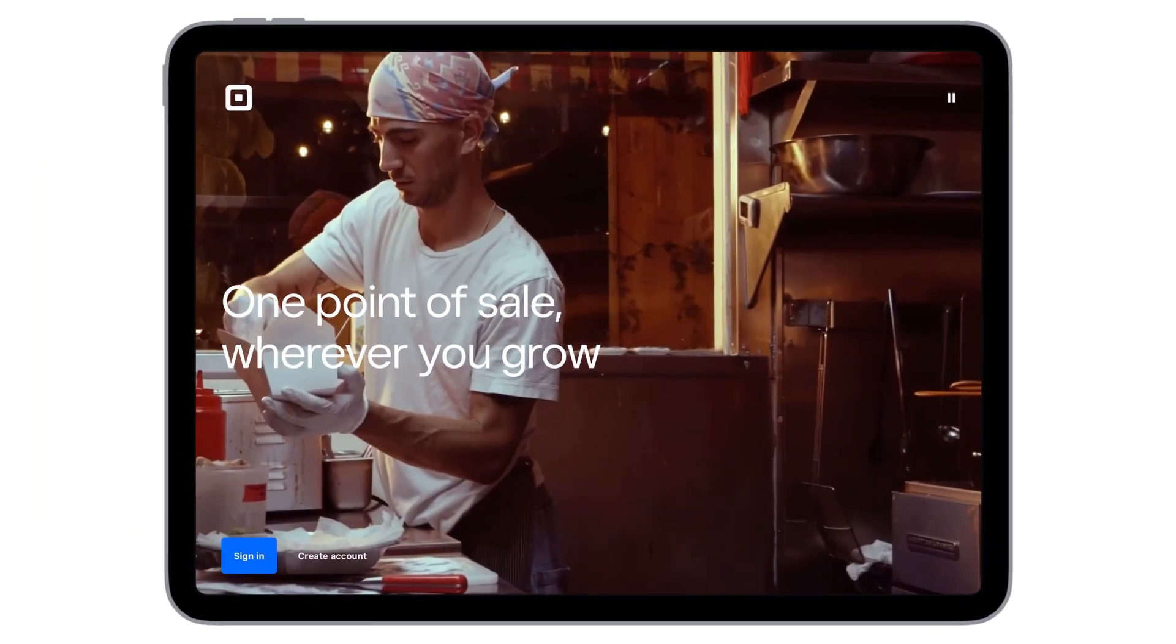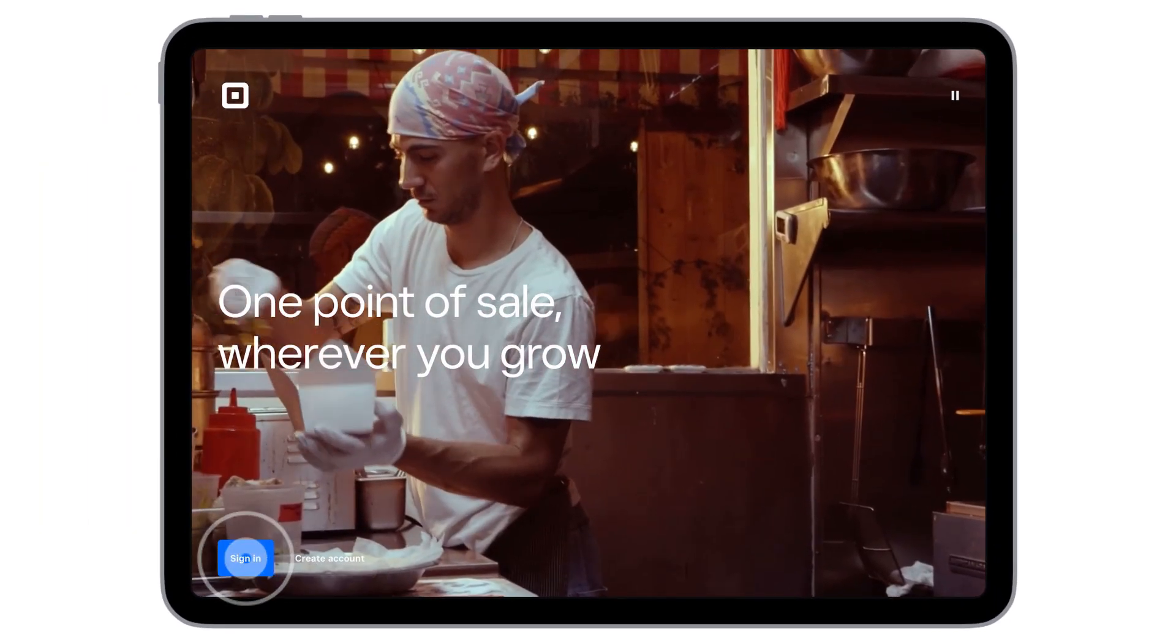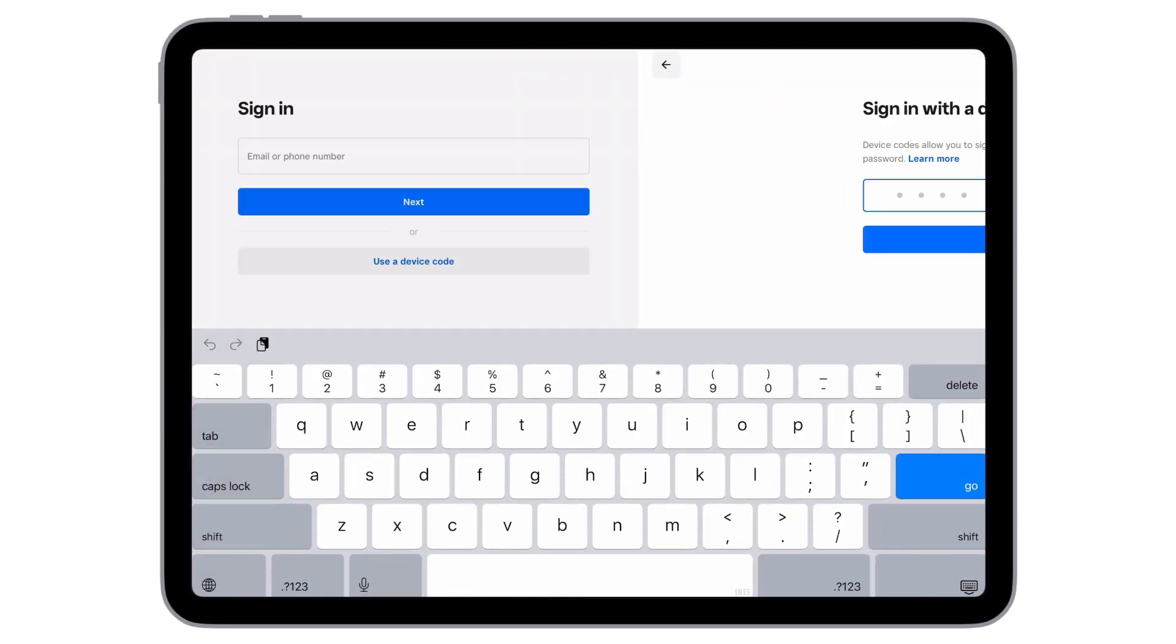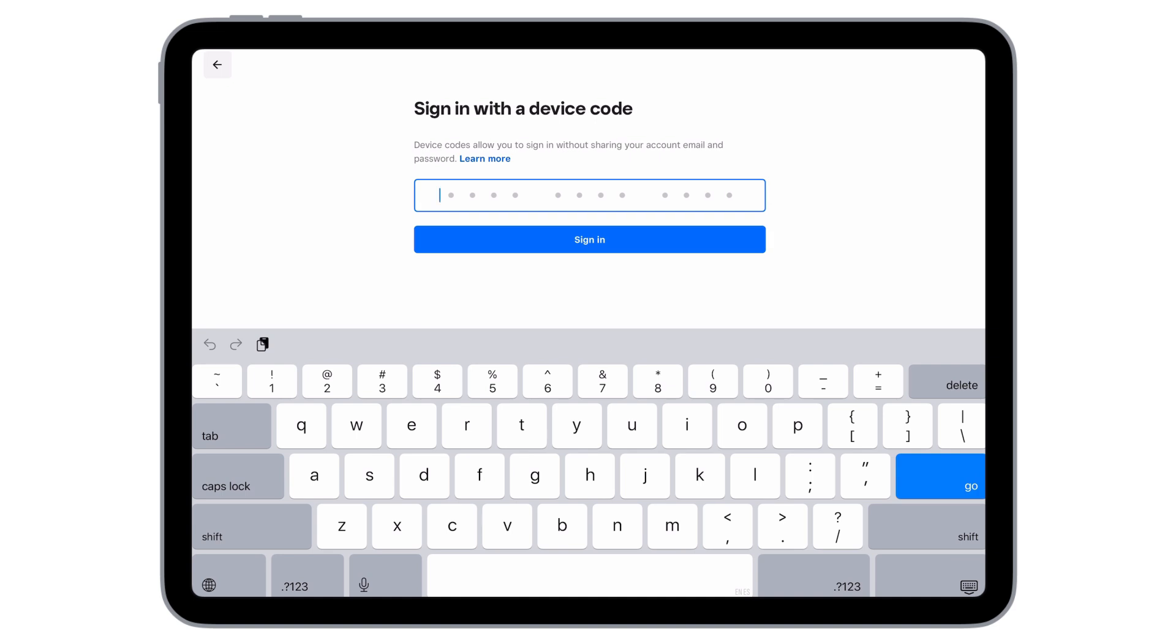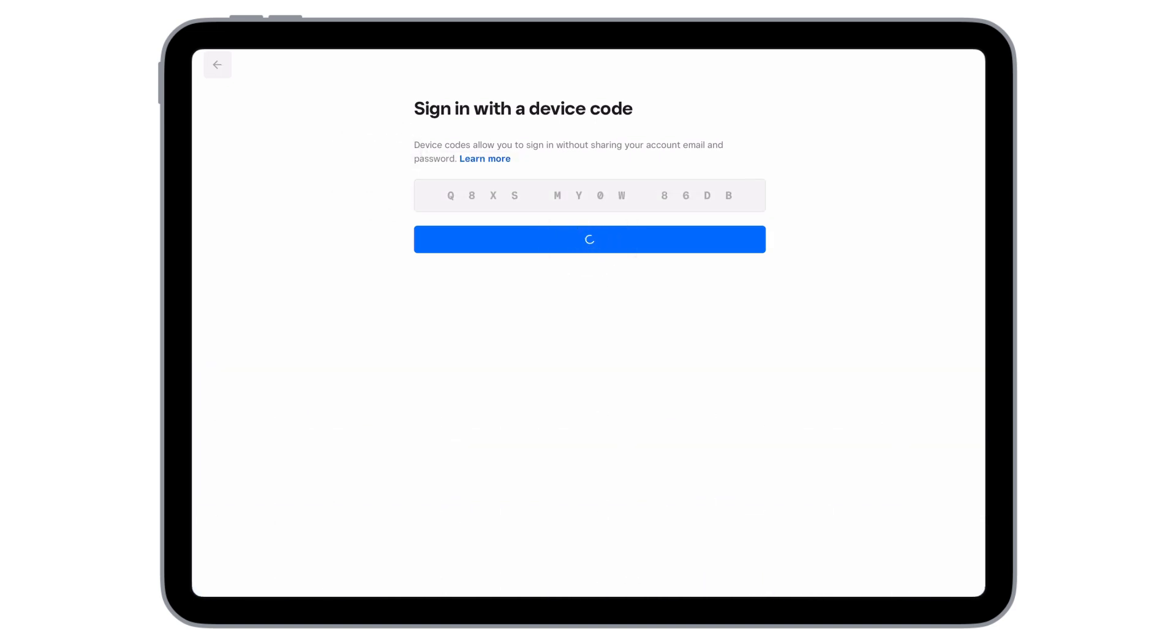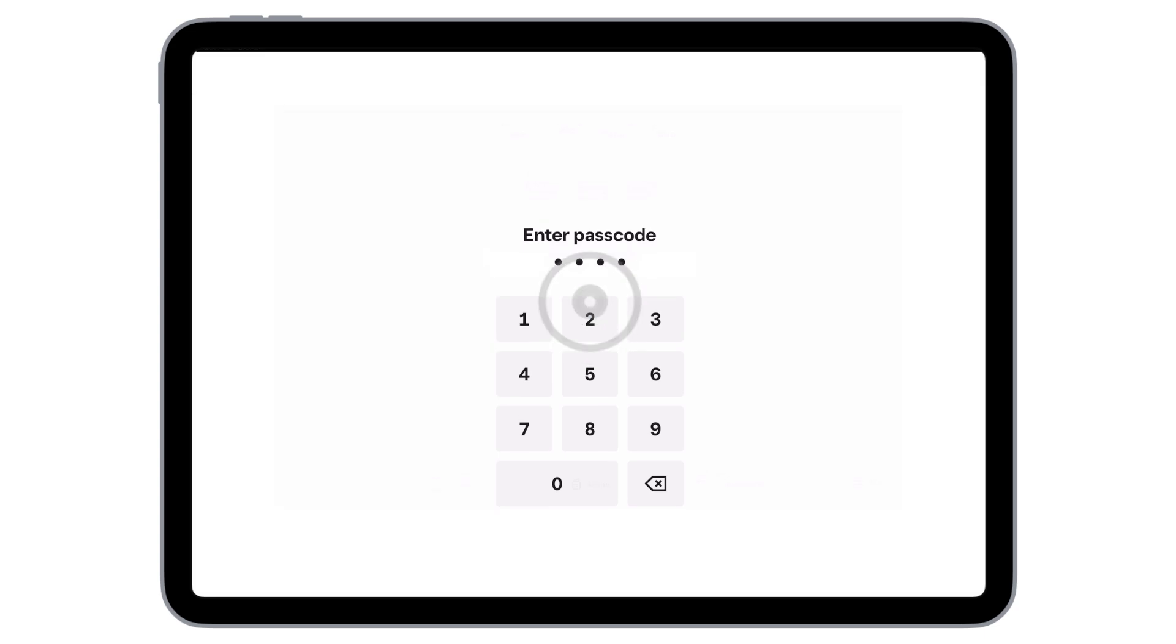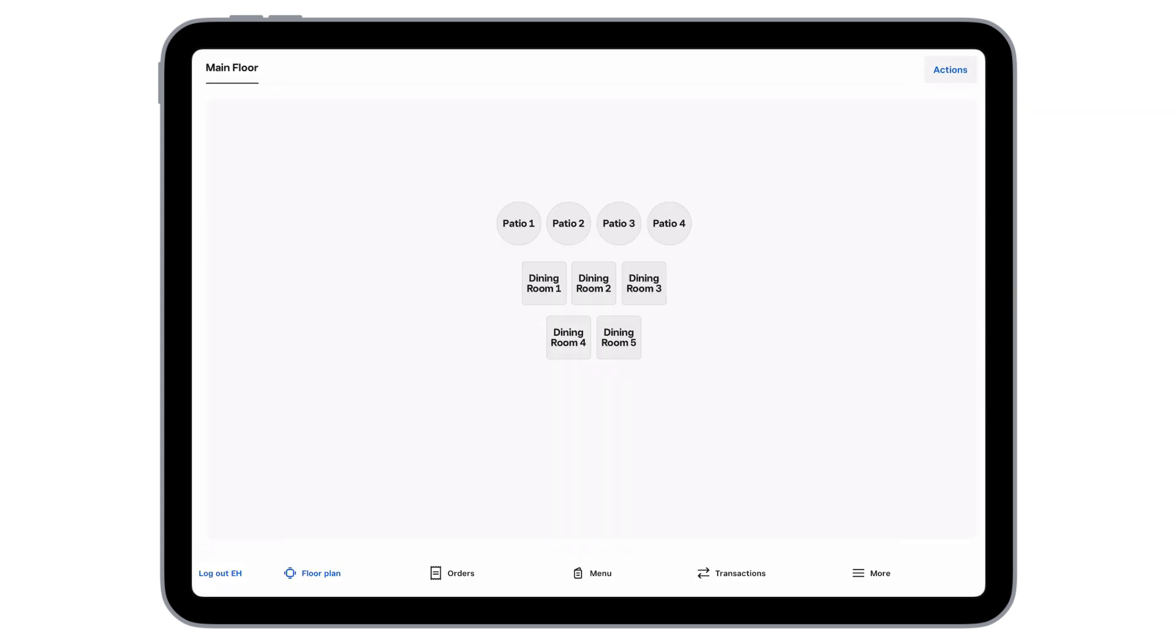Once the app is downloaded, open it and tap Sign In. Tap Use a Device Code, then enter the device code that you just created. Log in with your employee four-digit PIN. And look, here's our home screen.